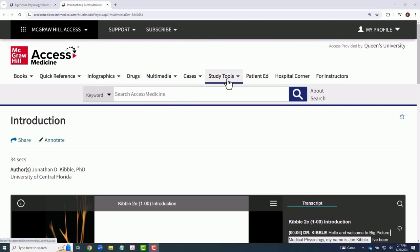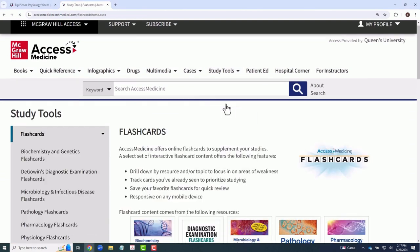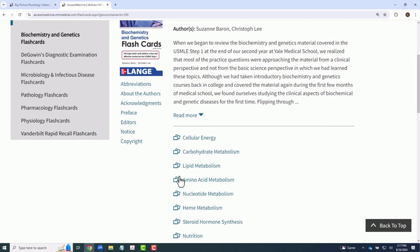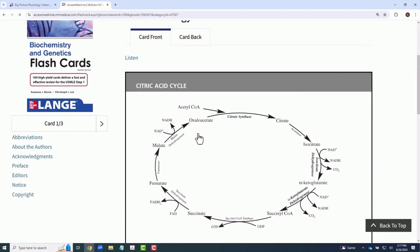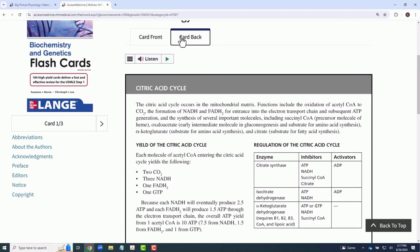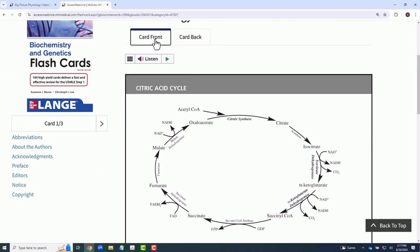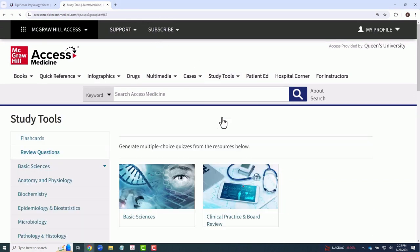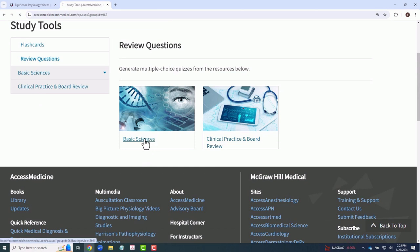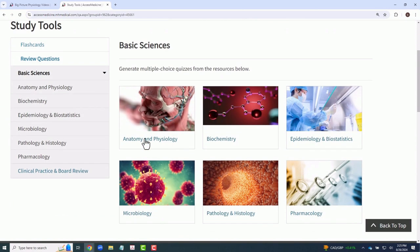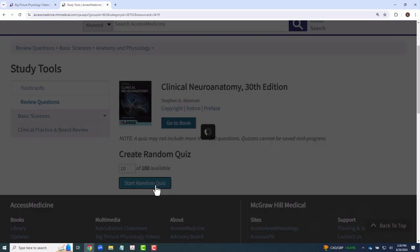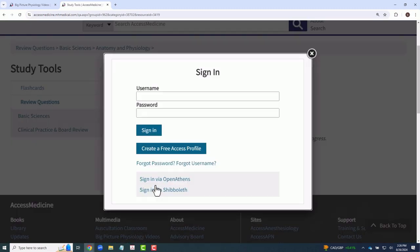Let's take a look at some of the study tools available in Access Medicine. The Flash Card tool offers a variety of detailed, interactive, subject-oriented cards for study, allowing you to focus on any knowledge gaps that you may have. The Review Questions tool allows you to randomly generate quizzes based on a pool of questions constructed from the various medical textbooks included in the database. Do note that this tool requires the creation of a free Access Medicine account.